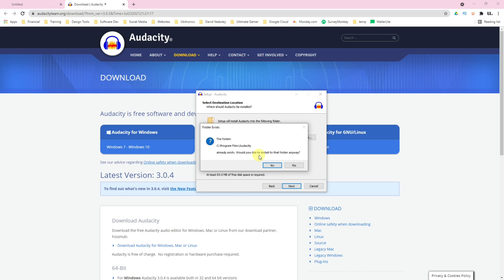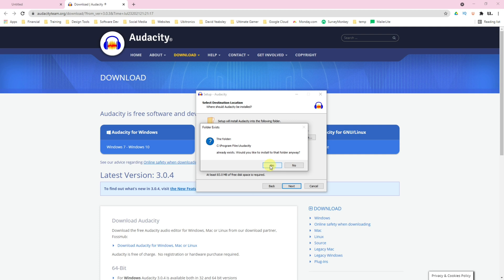You could also install two versions of Audacity on your computer if you wanted to, but I wouldn't recommend that for standard practice. Click on Yes. If you'd like to, you can create a desktop shortcut and reset your preferences, otherwise click on Next and then Install.